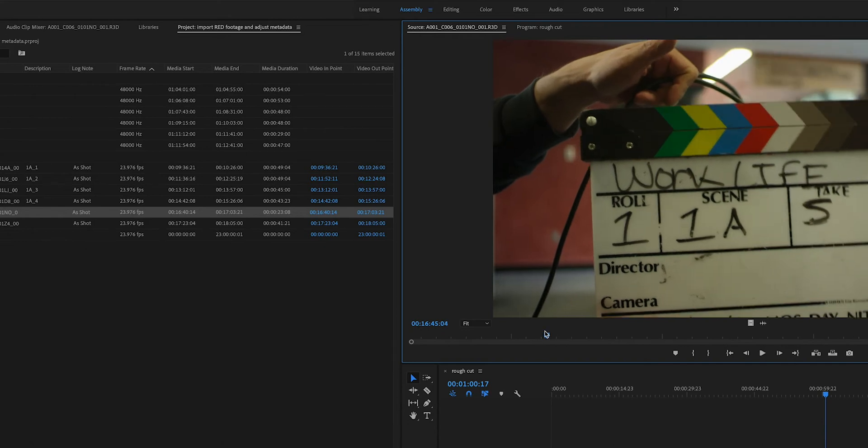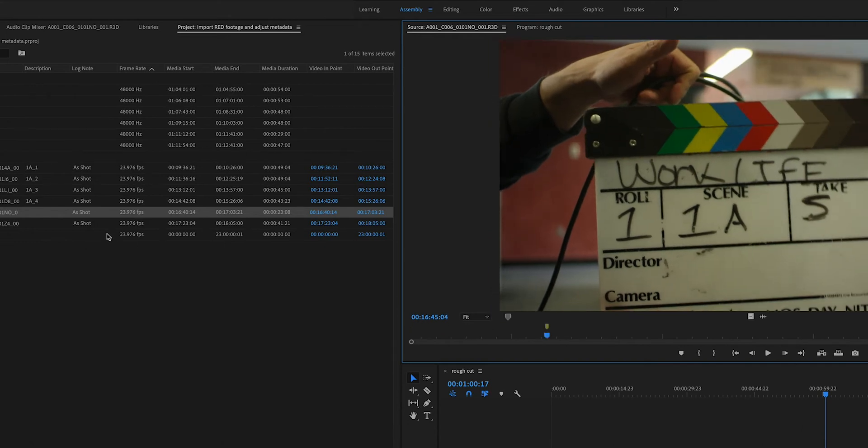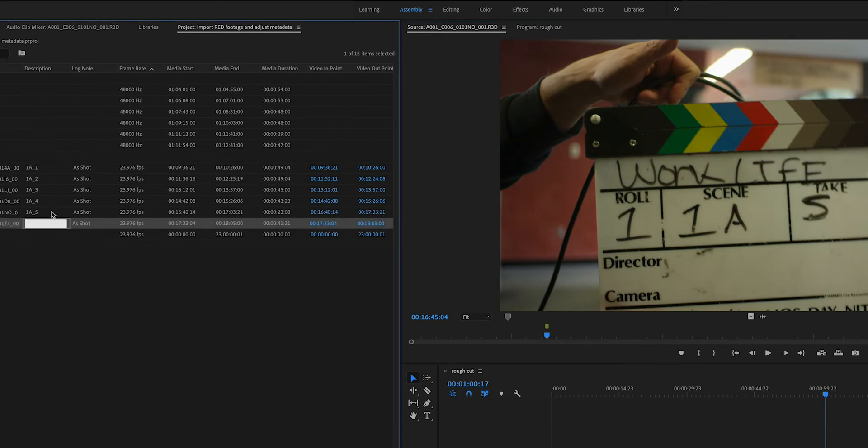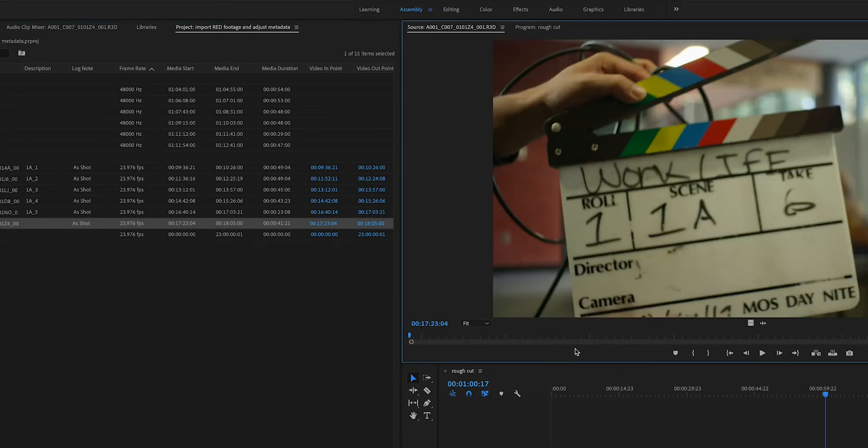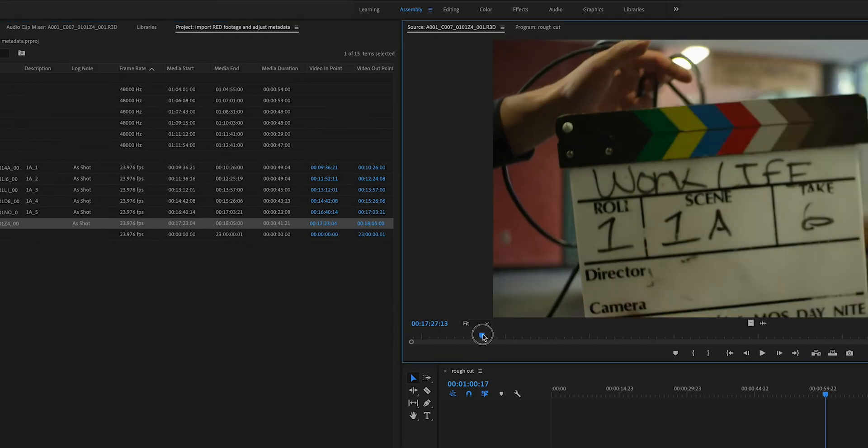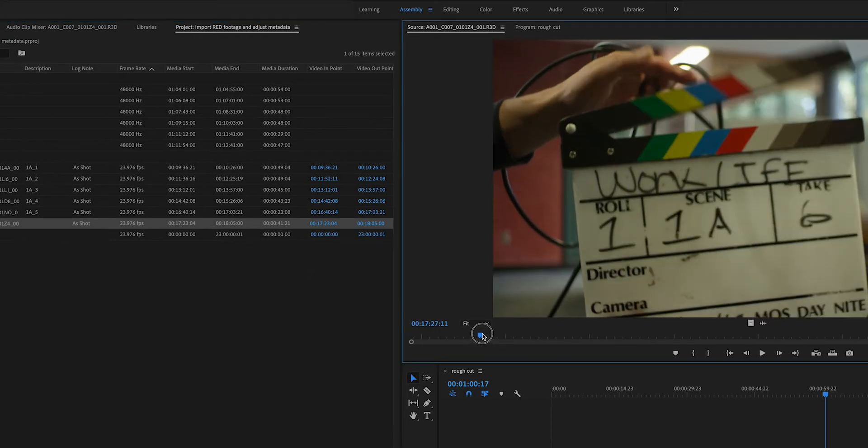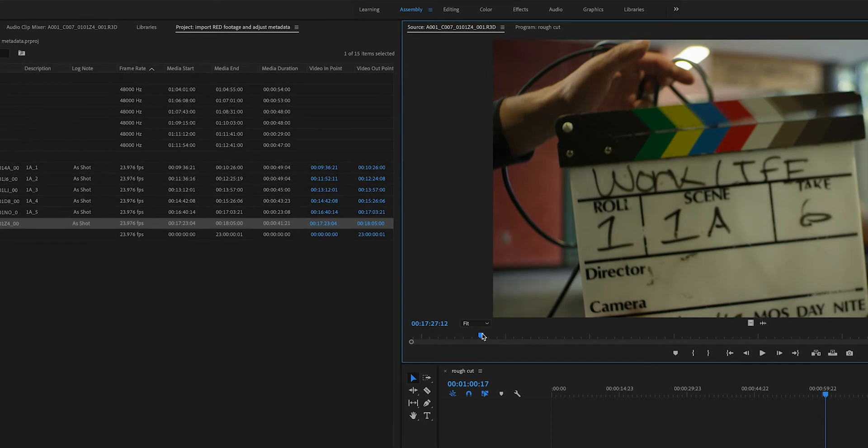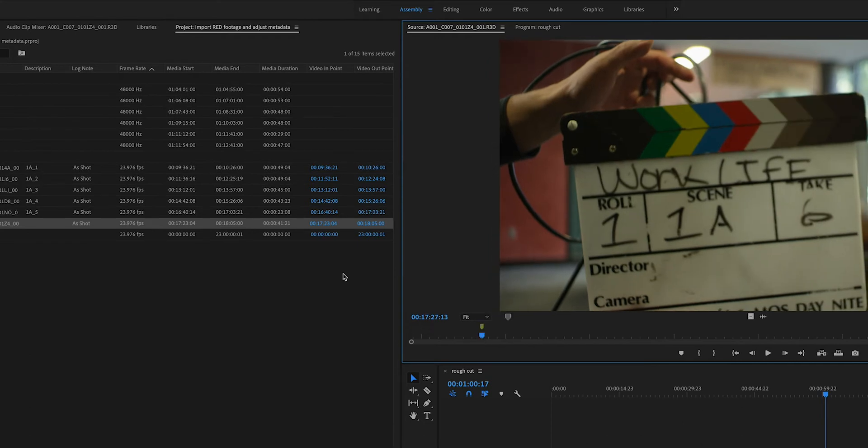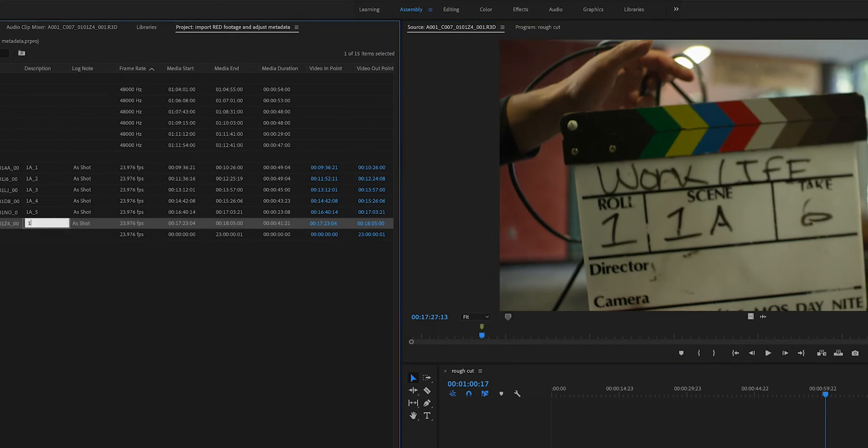There, very close. M, 1A, take five. And finally, we get to take six. 1A, take six.